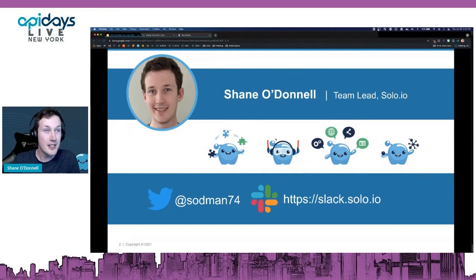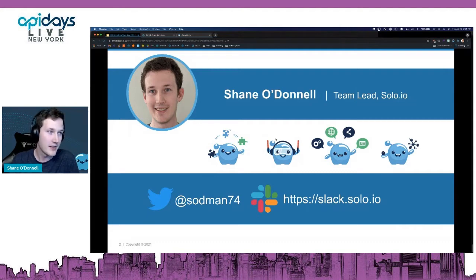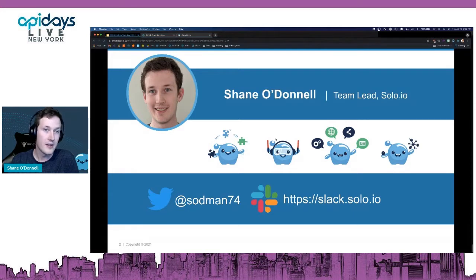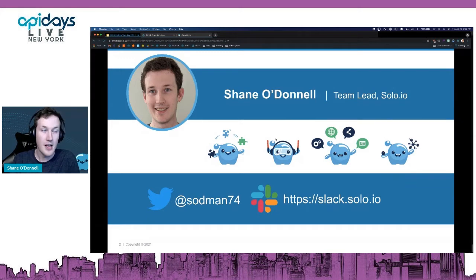I'm Shane O'Donnell. I'm a team lead here at solo.io and we're going to be covering a lot of stuff here in the next 20 minutes. We'll have questions at the end, but if we don't have time to get to your question or if you think of anything later, you can reach out to me directly on Twitter, or you can come join us on our Slack and ask us any questions you have about service mesh.